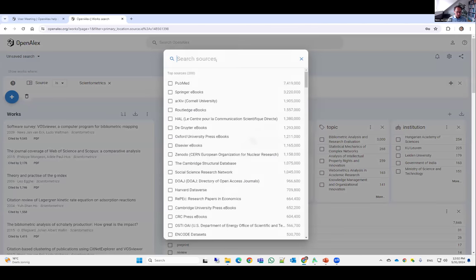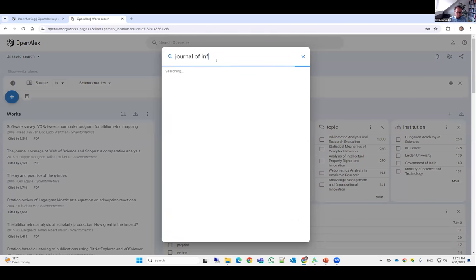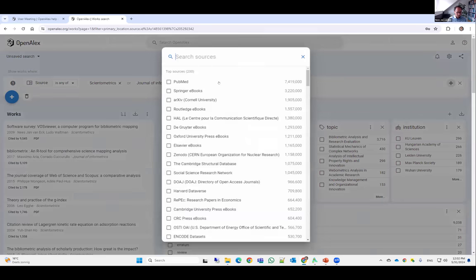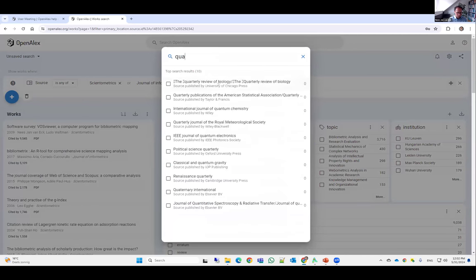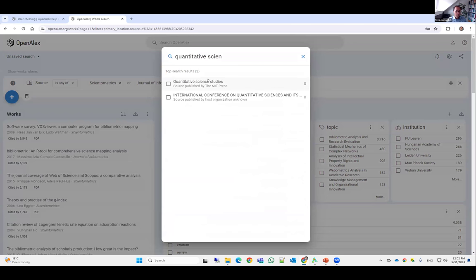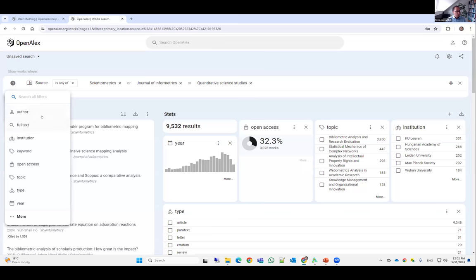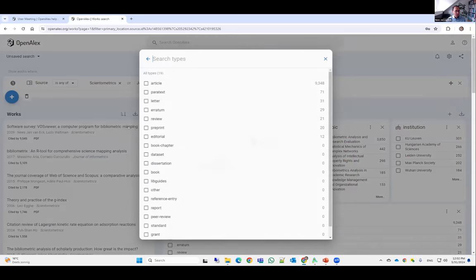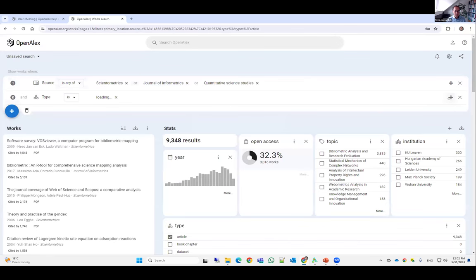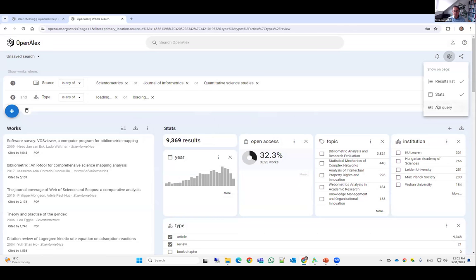Let's also add Journal of Informetrics and Quantitative Science Studies. We'll also filter based on type to only include articles and reviews. We then have about 9,369 works. To create a visualization, we can make the API query URL visible in the OpenAlex web interface, copy this URL, and then go to VOSviewer.